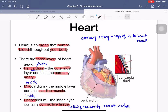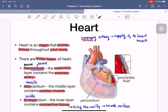We have three layers of the heart. The first one is the pericardium — 'peri' means around and 'cardium' means the heart — so it is the outermost layer. It contains coronary blood vessels, which supply oxygen to the heart muscle so the heart can keep pumping blood throughout your body.